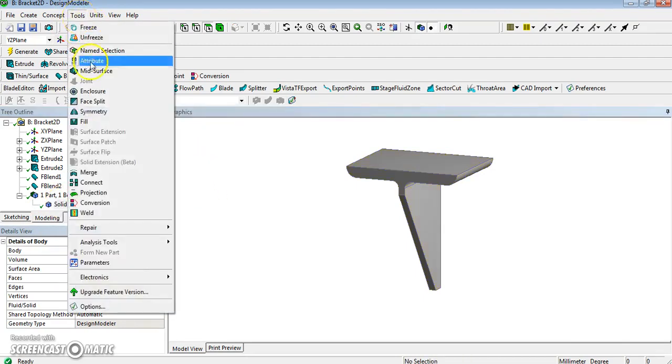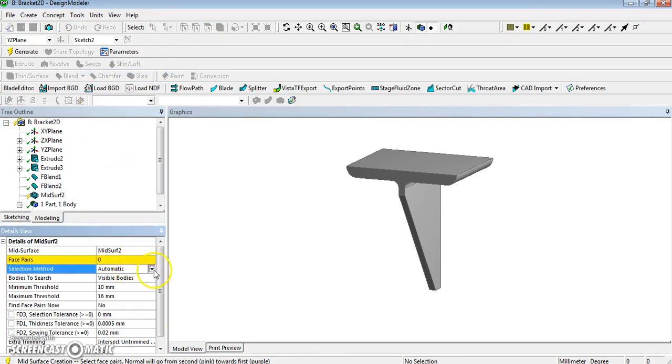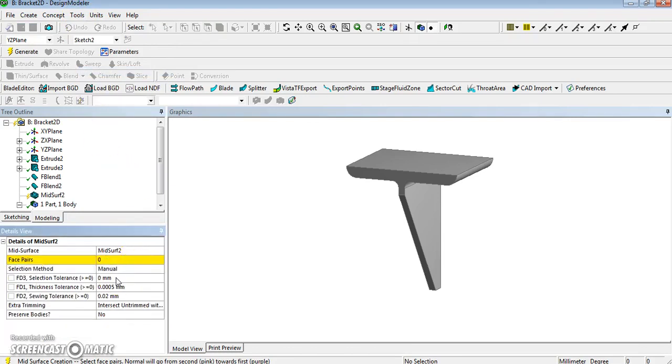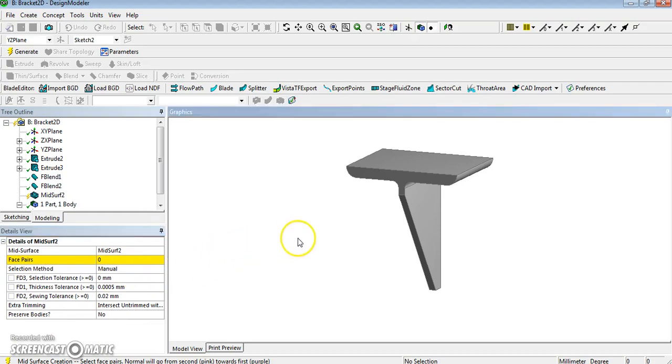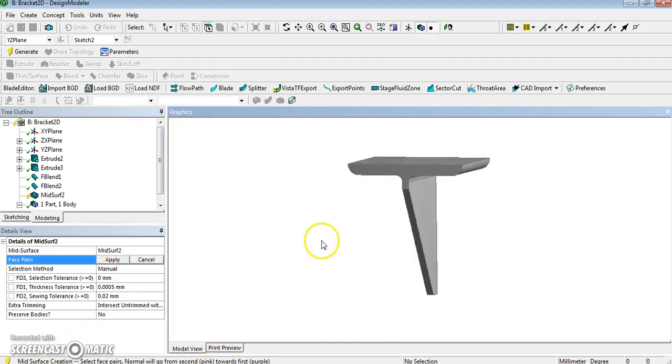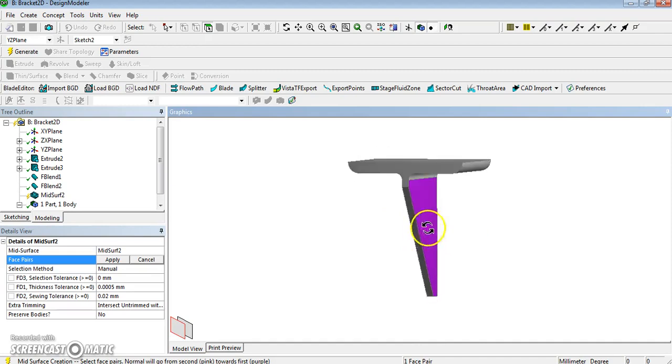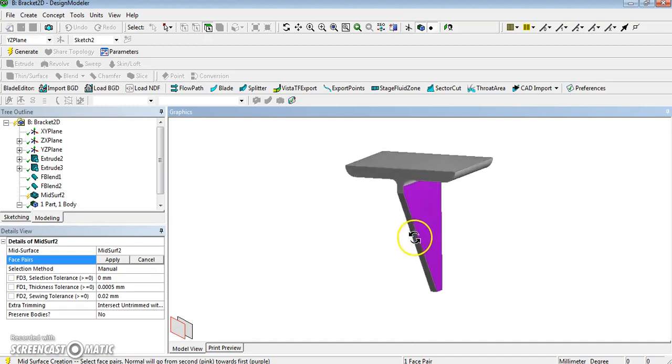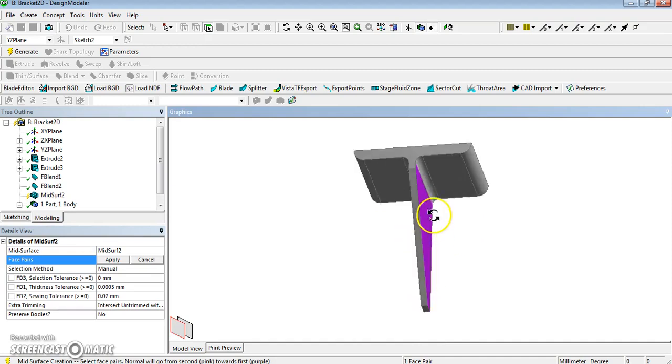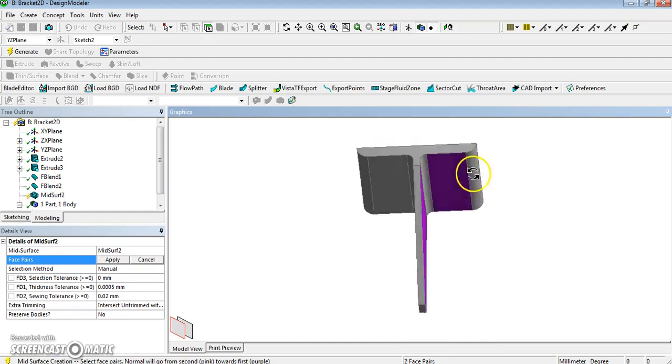So again, go to tool, same tool, mid-surface. Let's do it manually, so change to manual. To do that, what you do is you select pairs, one pair, and now I can select two pairs, so this one, and then control select the opposite that I know. Now they've gone purple, fine. We get that one, and its opposite is that one, that's fine.